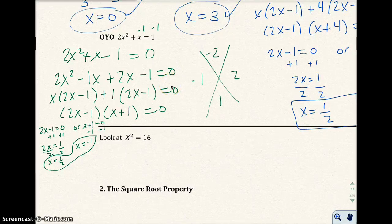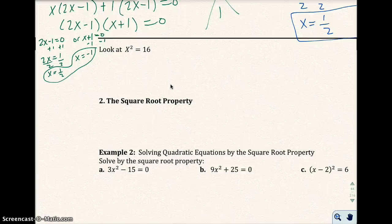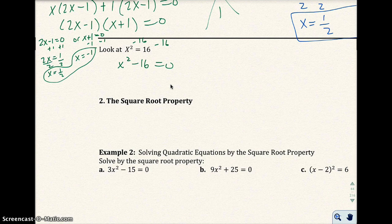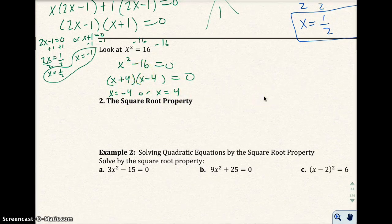Now let's look at x squared equals sixteen. Using the zero-factor property, I'd subtract sixteen from both sides to get x squared minus sixteen equals zero. Factoring the left side as a difference of two squares gives x plus four times x minus four equals zero. Setting each factor equal to zero gives x equals negative four or x equals four. So I get two solutions.